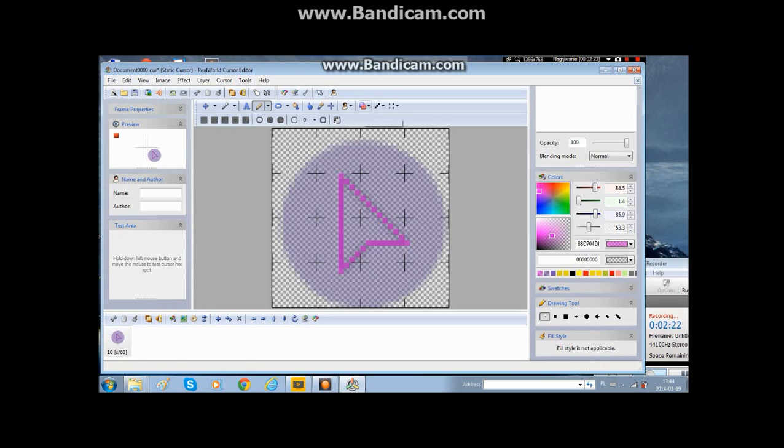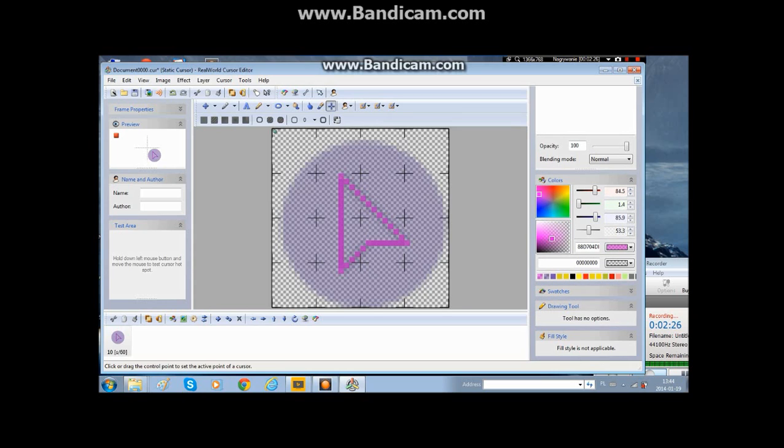And then you go on to cursor hot spot. You put it right on top of the cursor, like right here. This is useful so when you click on things, you know when you click with the bottom of the mouse?